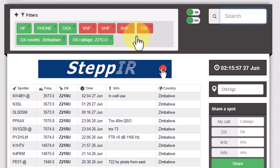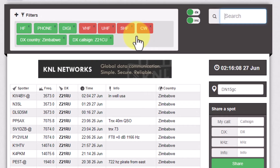So if a DXpedition is using two call signs, I usually will put the country. If they're only using one, I'll usually put their call sign — it just makes it very specific.